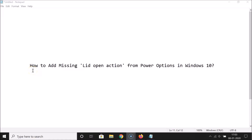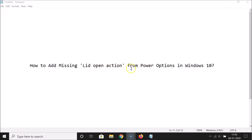Hi guys, in this tutorial I'm going to show you how to add the missing lid open action from Power Options in Windows 10. Let me open Power Options to show you that the lid open action option is missing from Power Options.